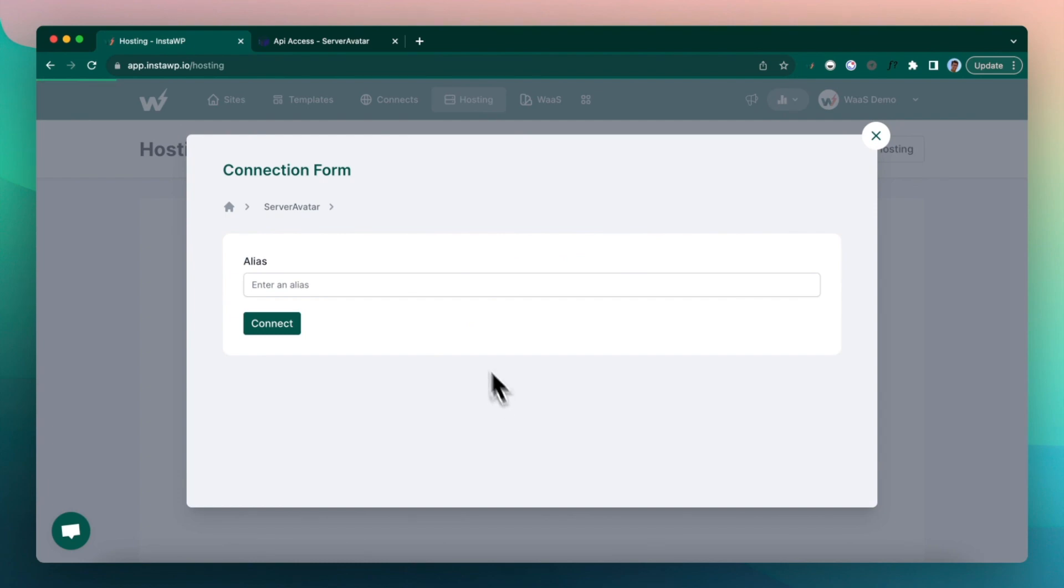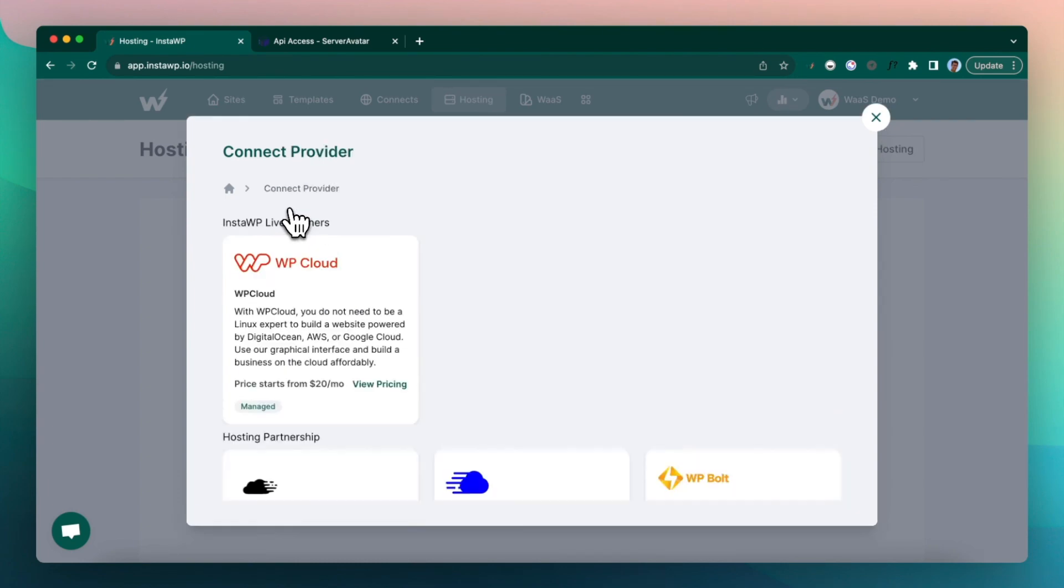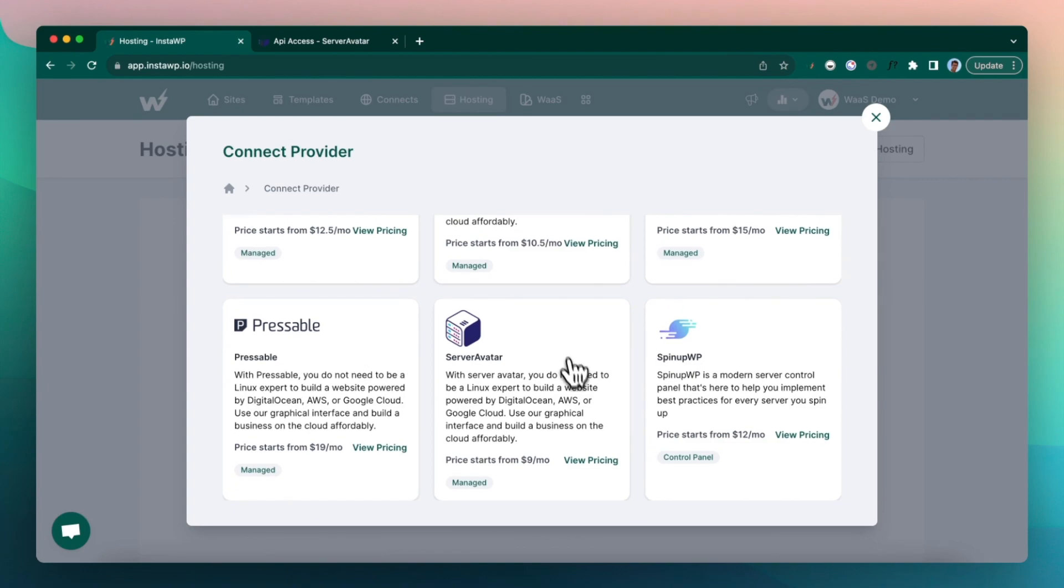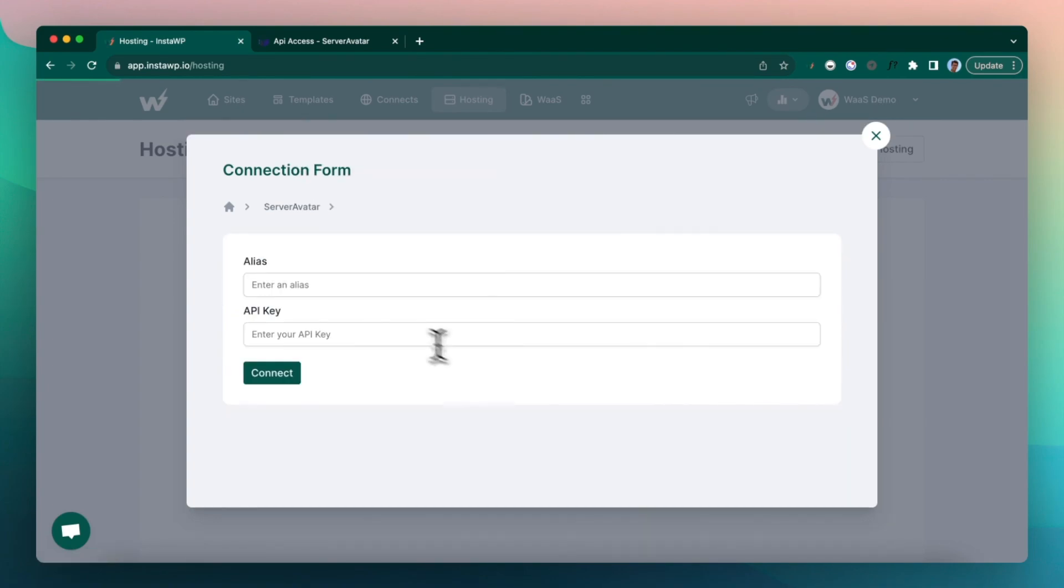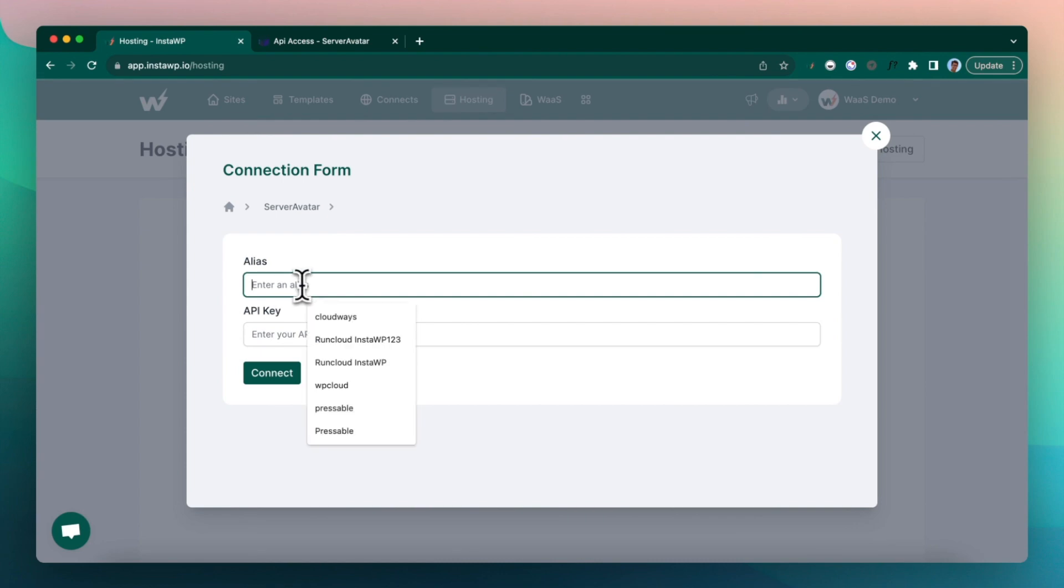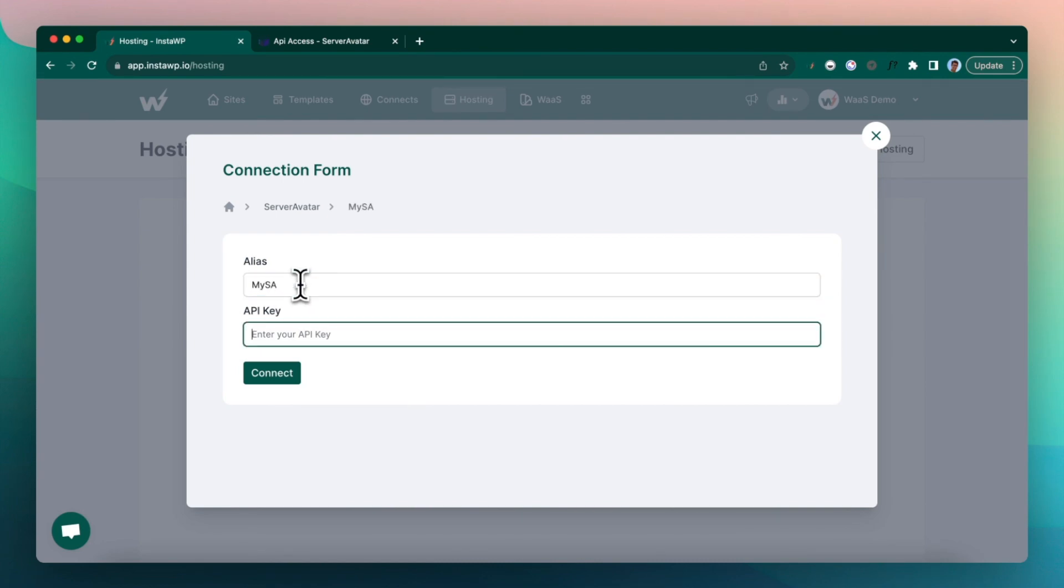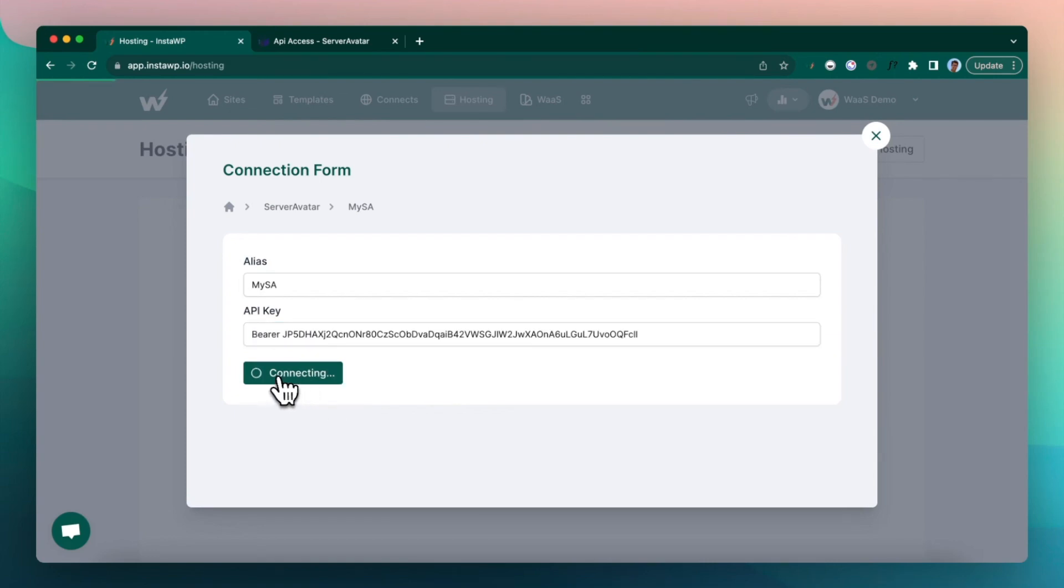If you don't have an account on Server Avatar, you can actually get it by clicking on view pricing. So here you can enter any alias, I'm going to enter SA and paste my API key here and connect it.